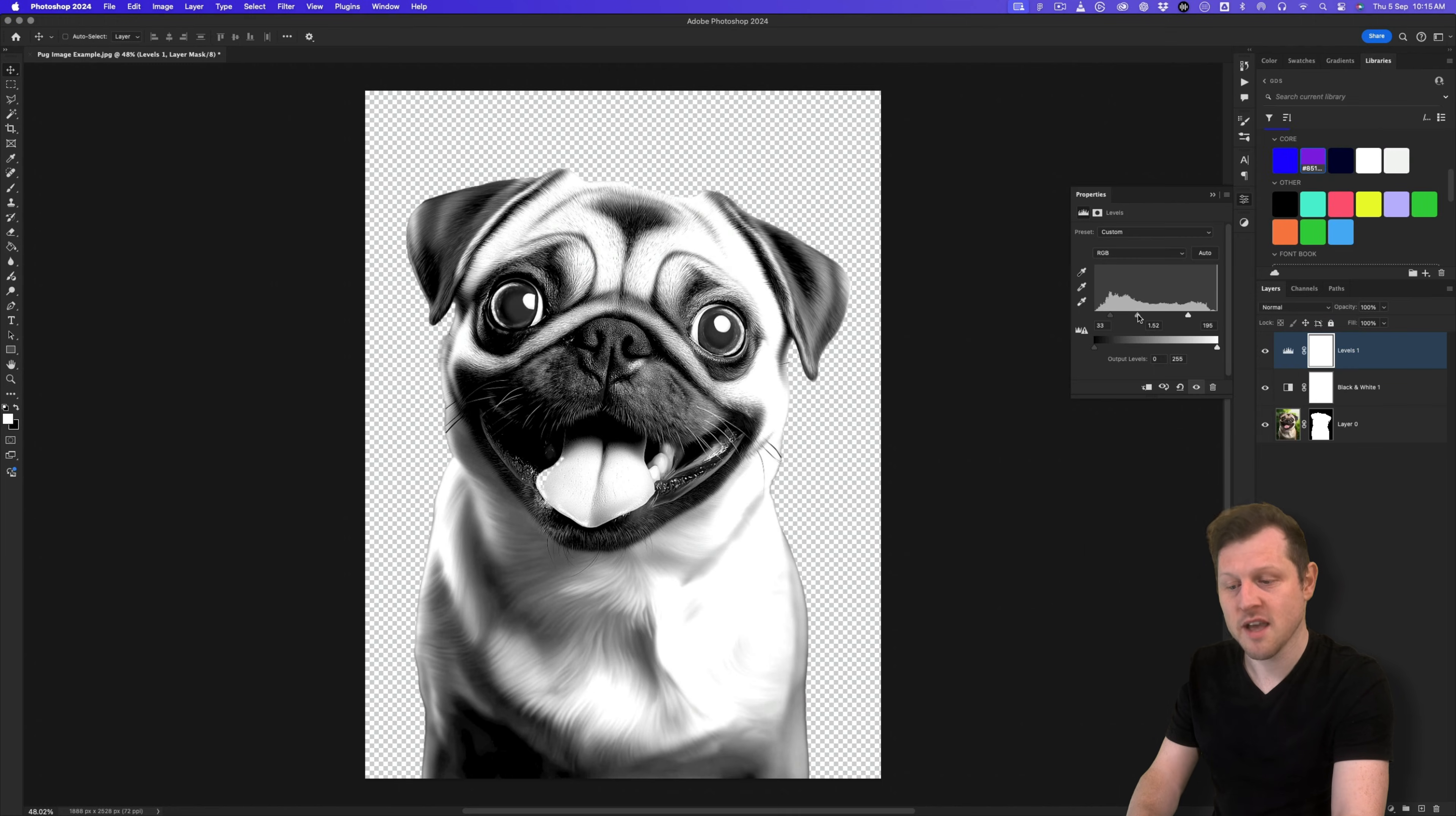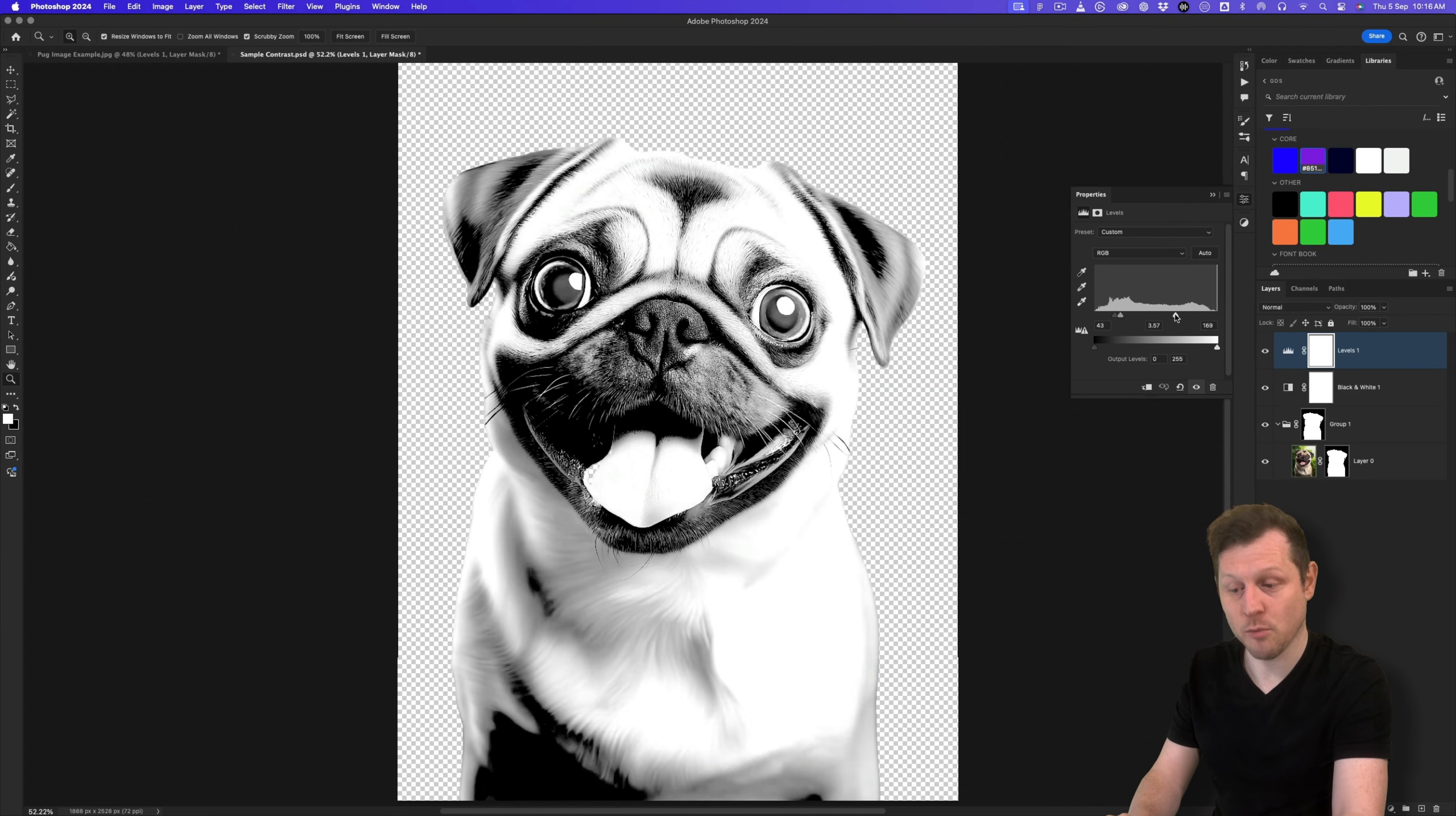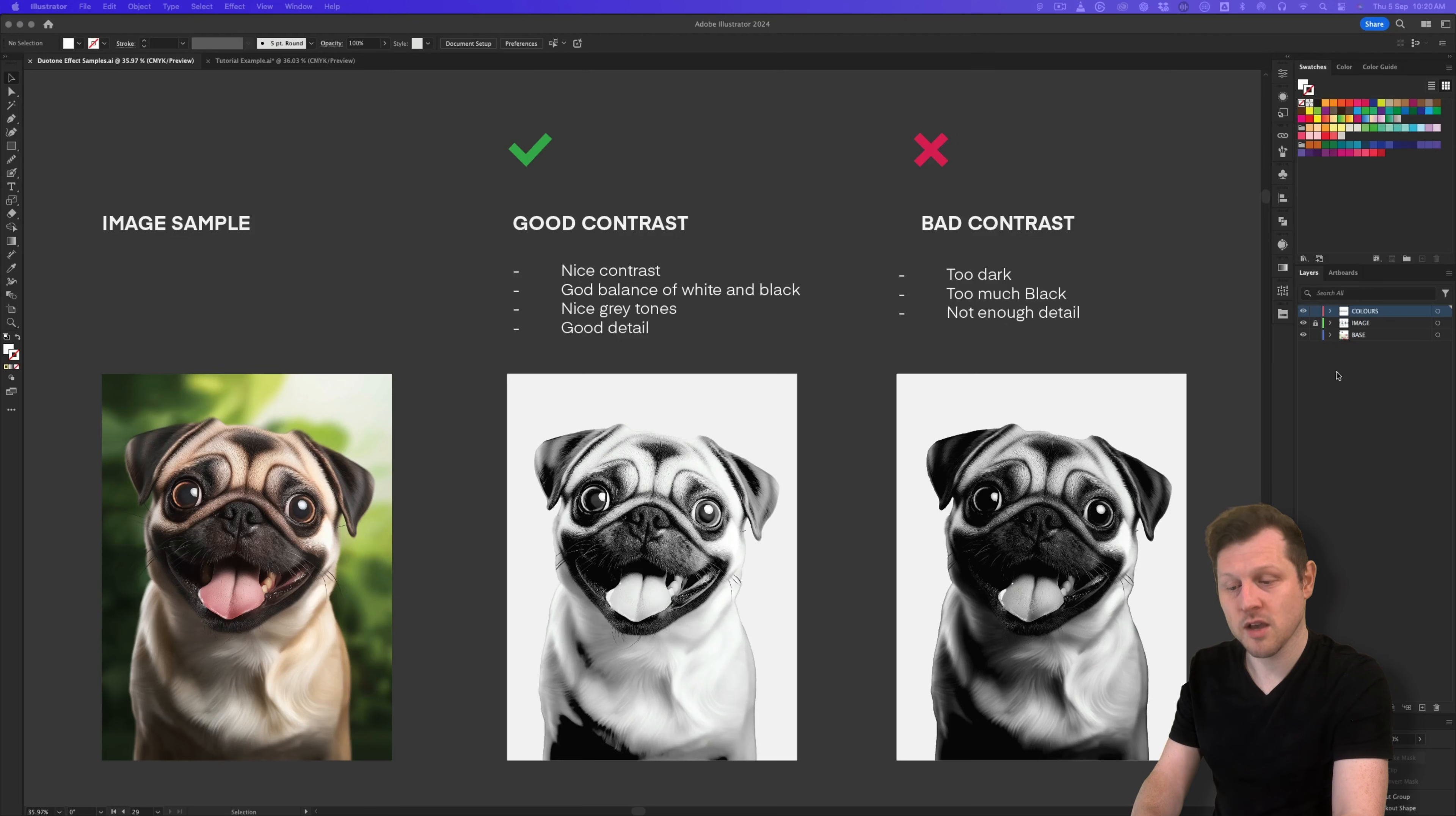In the download folder, that comes with the duotone swatch library and the pug image, you will also find a PSD with a contrast sample. If you open this, you can see a good example of the type of contrast you want to aim for. Try and get some solid blacks in certain details and maintain some gray shades. Try not to push the contrast so much that you get a lot of pure white and blacks, as this will impact the effect that we will get later on. What I always try and do is get some rich blacks with some lighter tones and some nice grays. For example, here in the eyes, I have some solid blacks and have maintained some of the detail in the face. If I push this up too much, there will be too much black and we will lose detail. So on the left here is what you want to strive for.